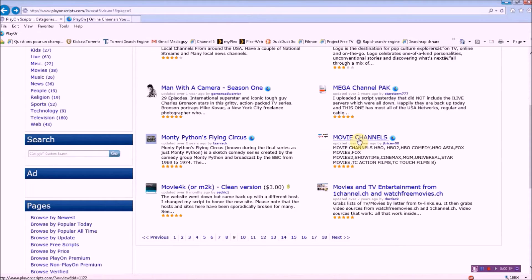But like many IPTV video sources, there's no program guide. So when you click on it you might be in the middle of a movie, or you might get lucky and actually start at the beginning of one. But it's there for you to use.